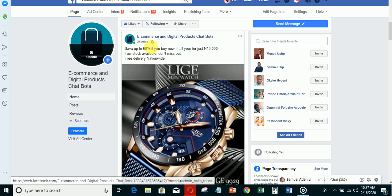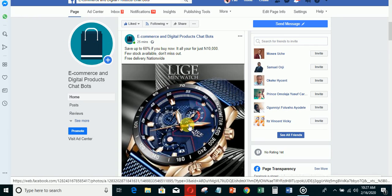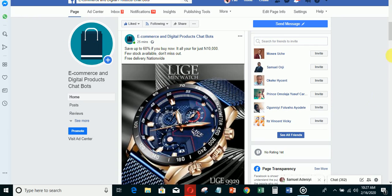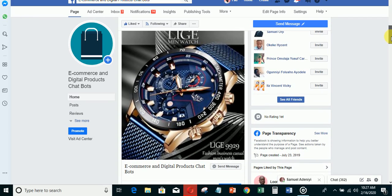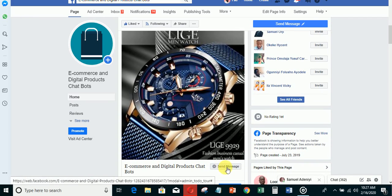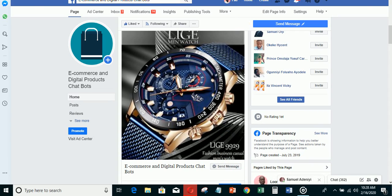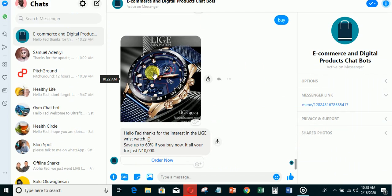Let me show you - if you're running an ad selling this wristwatch, and someone came across your ad and clicks send message, if you use the automation I'm trying to show you today, this is what they're going to see.